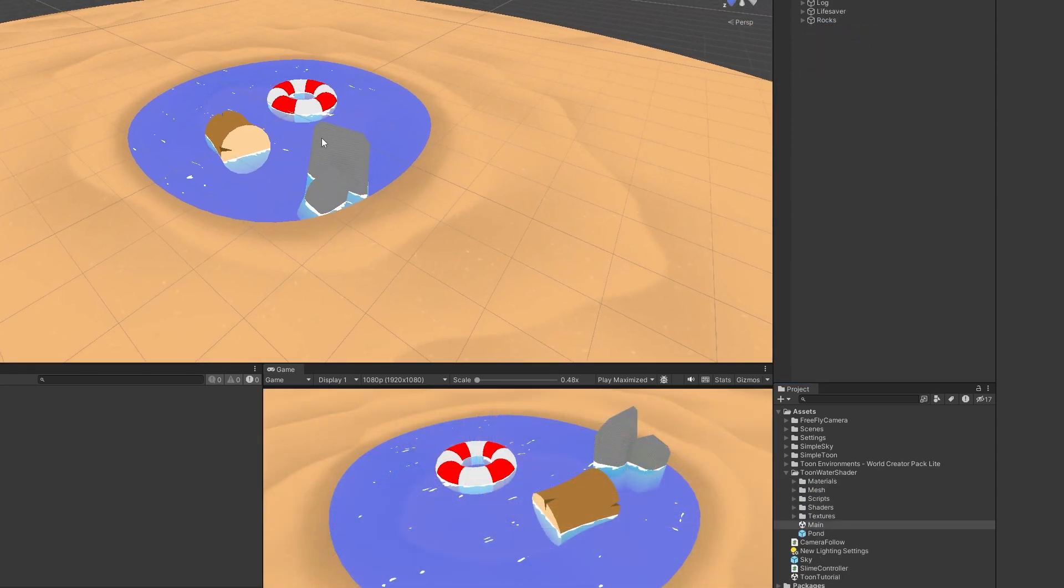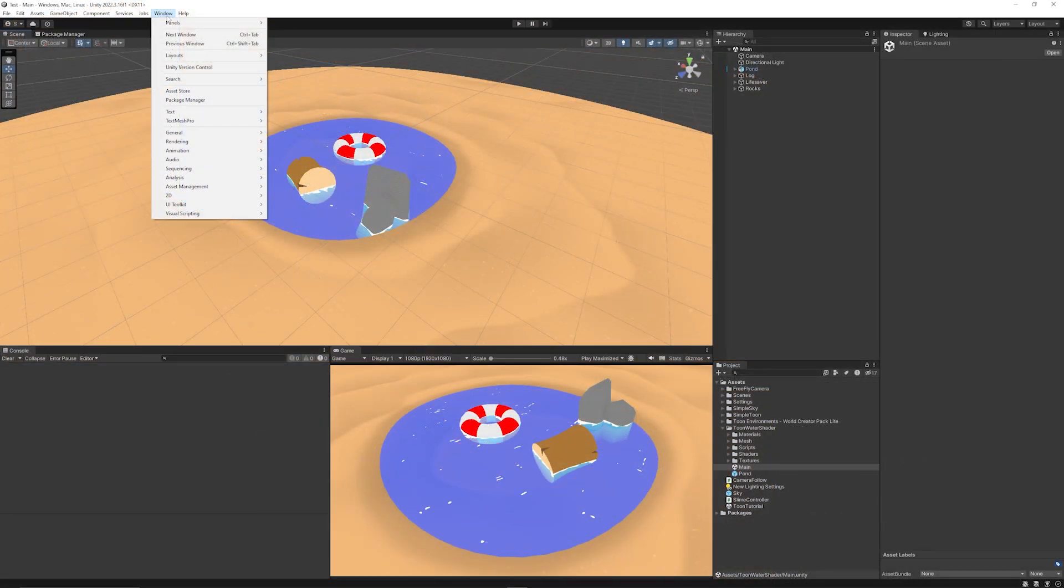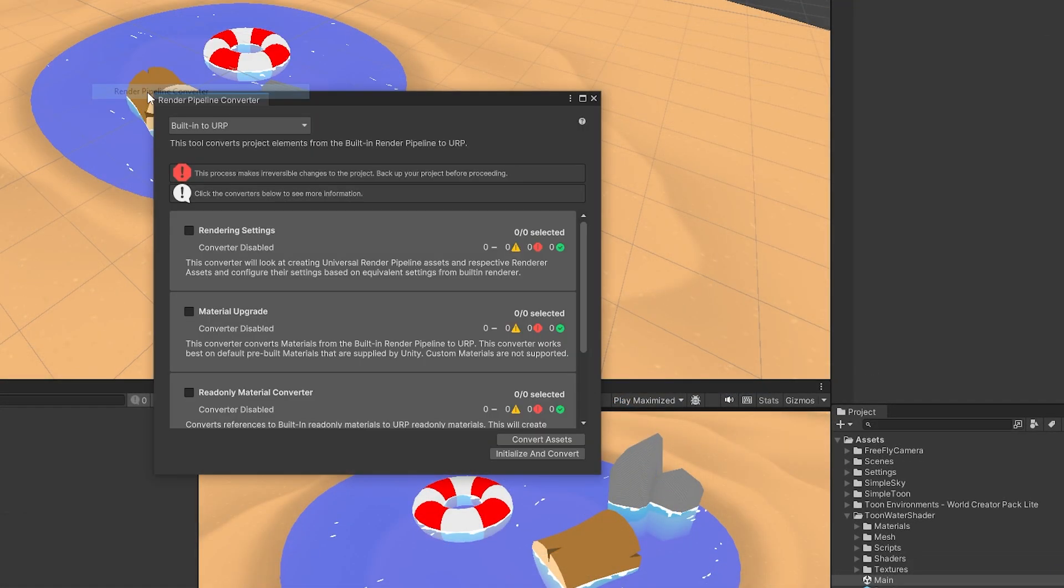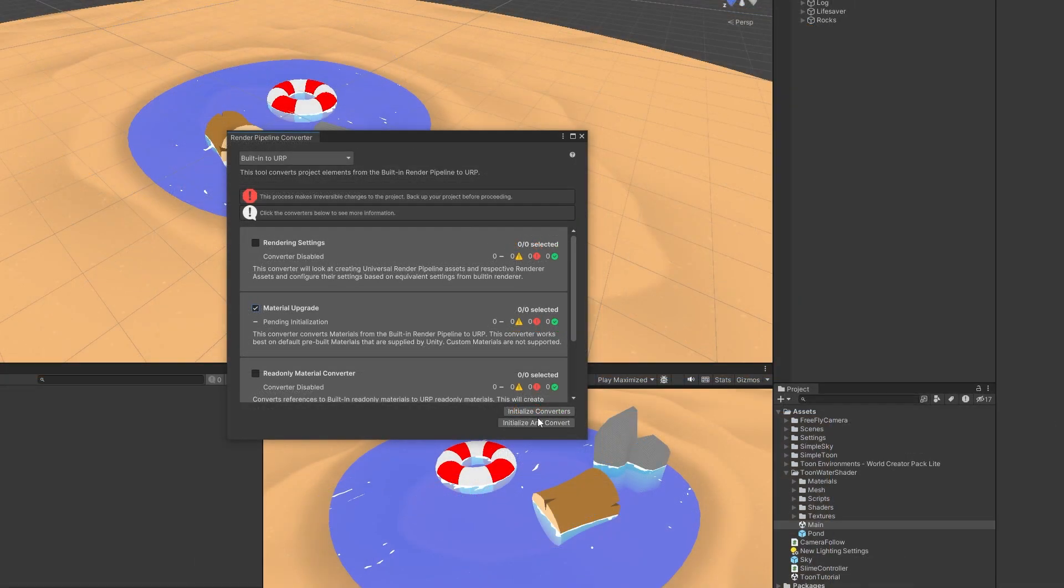You will see the main scene here and some of these objects will actually be pink because they're not rendered correctly. With a lot of different assets they import in for URP if they come out pink you can go to Window, Rendering, and then Render Pipeline Converter. If you go to upgrade the material you can click initialize and convert.